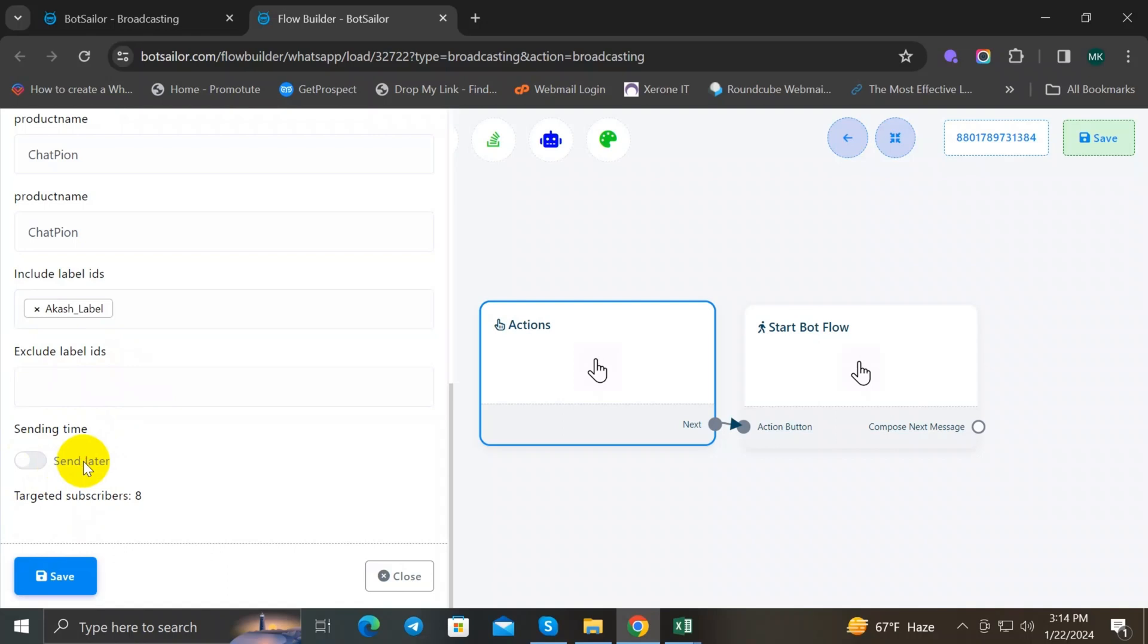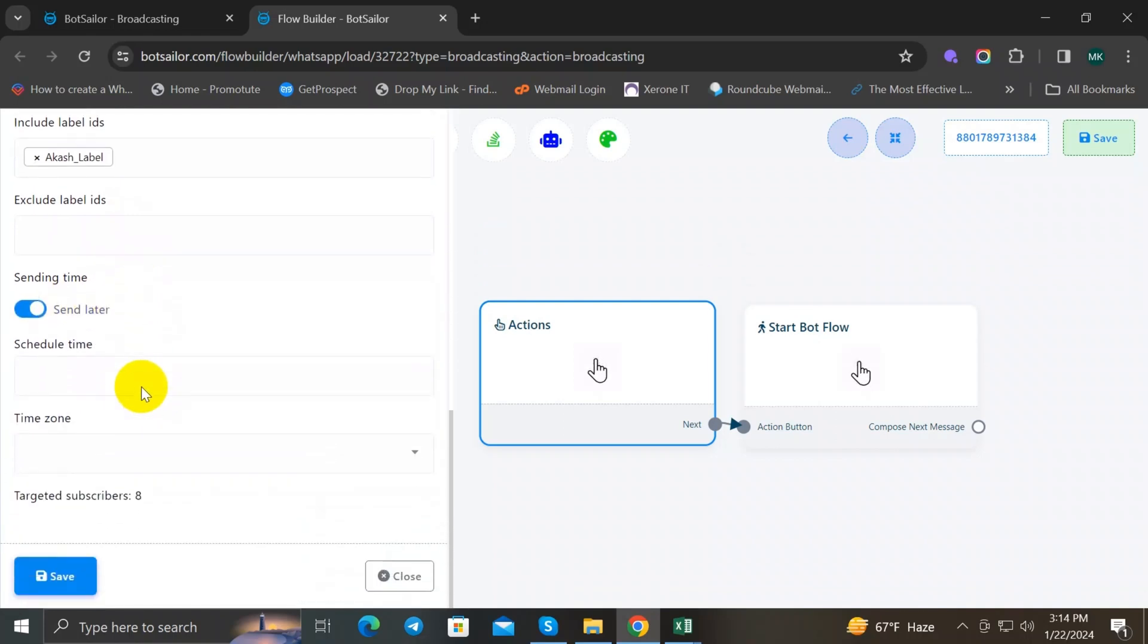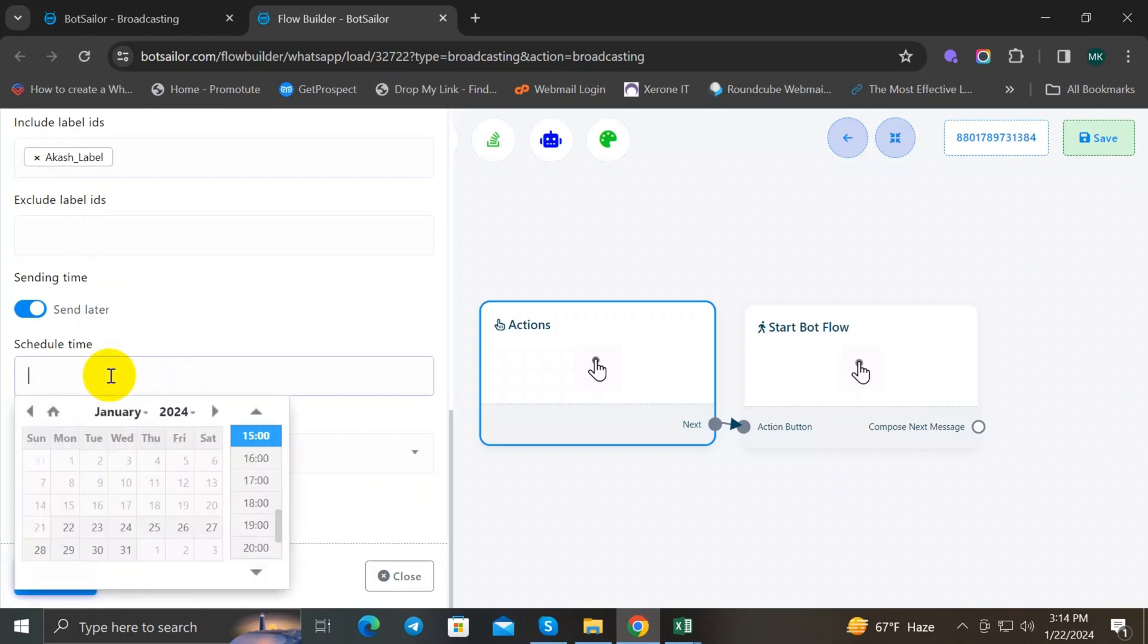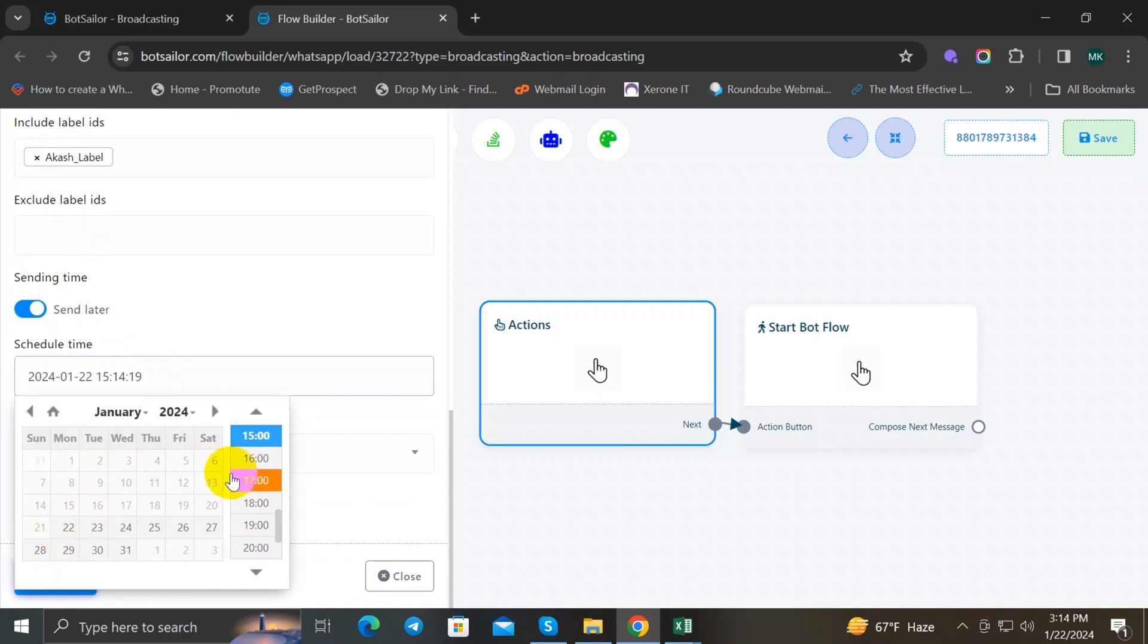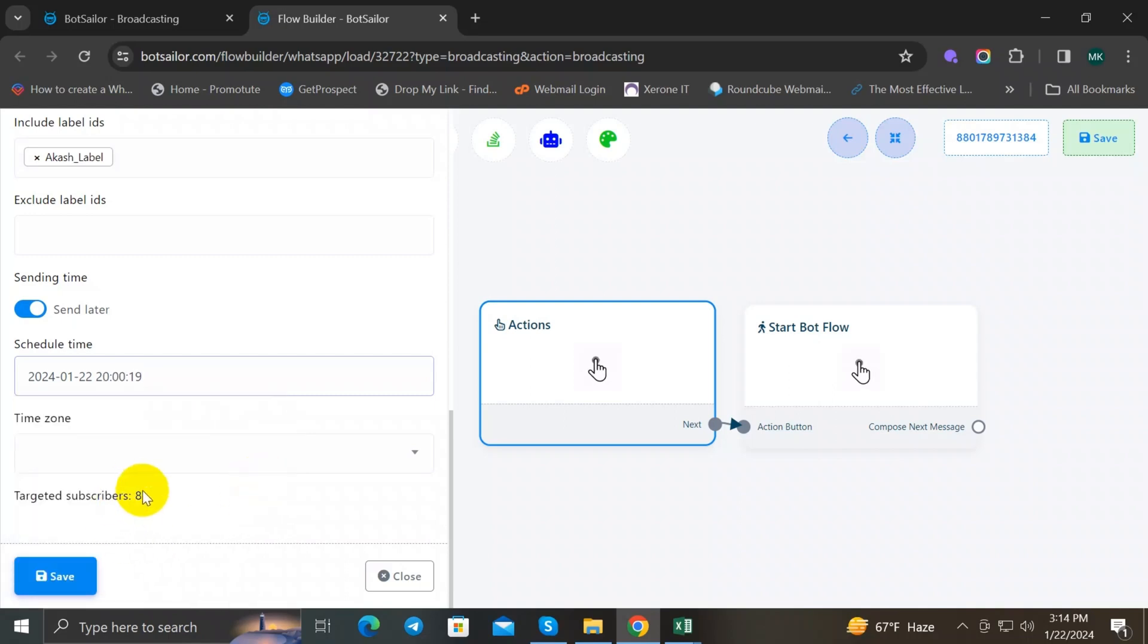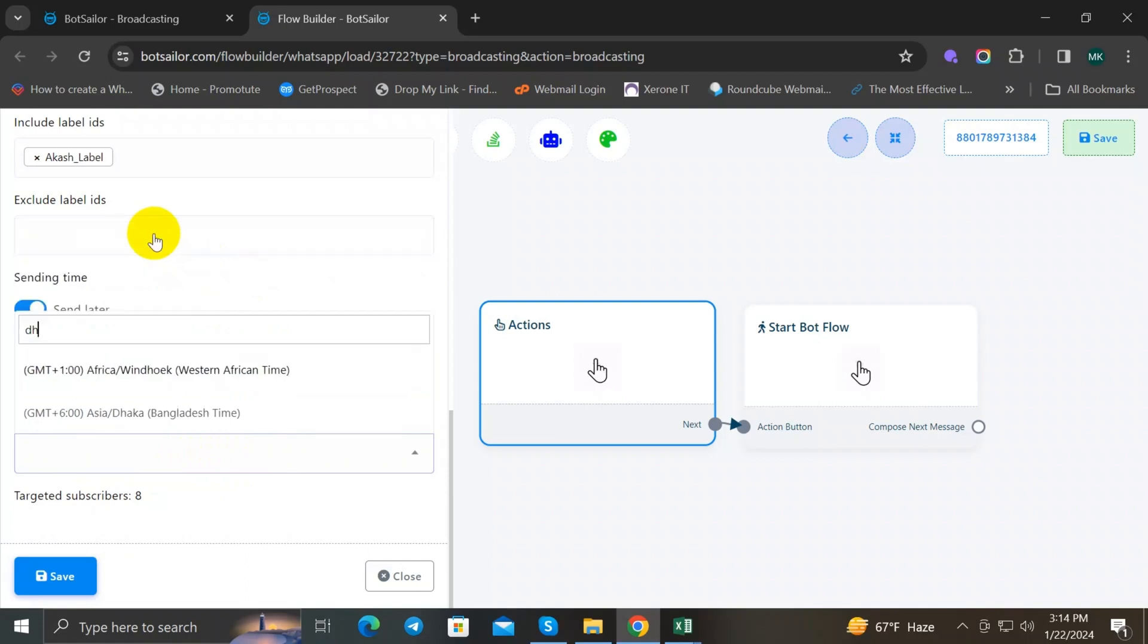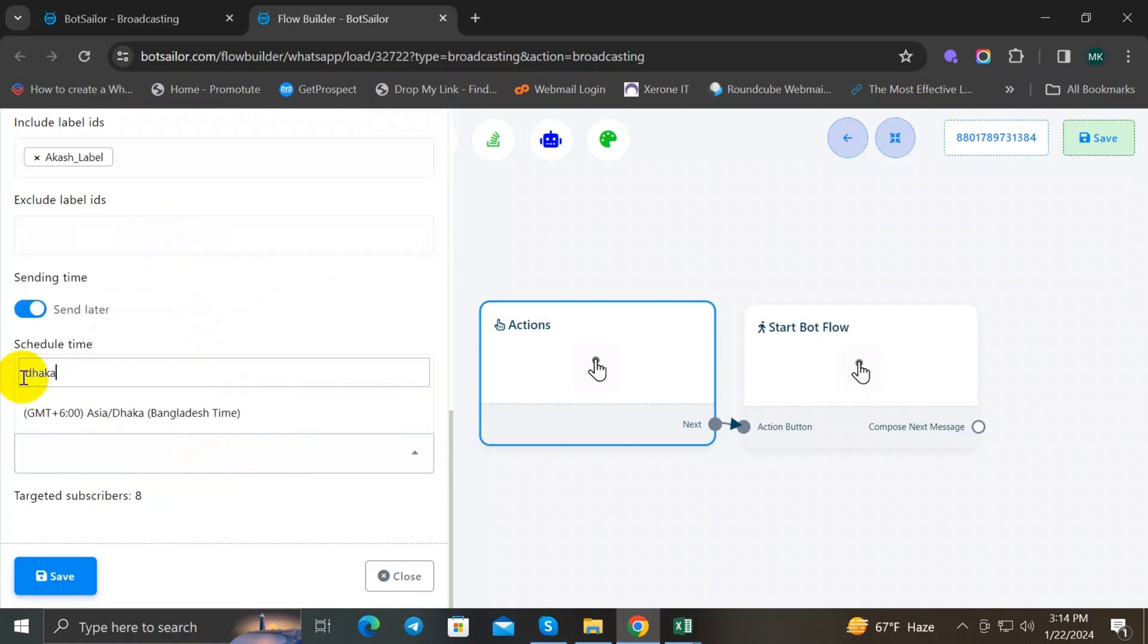And now you just have to schedule a time. I will set the time to this. And the time will be OK, this one looks good. And now you have to just select the time zone where you are from. So I'm from Bangladesh, so I will select here.